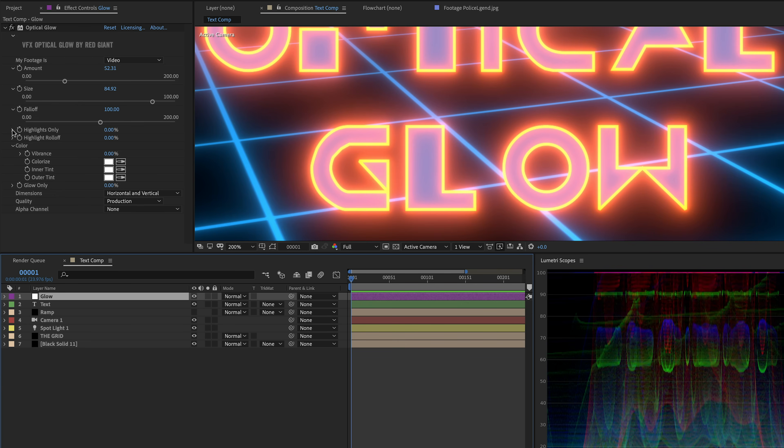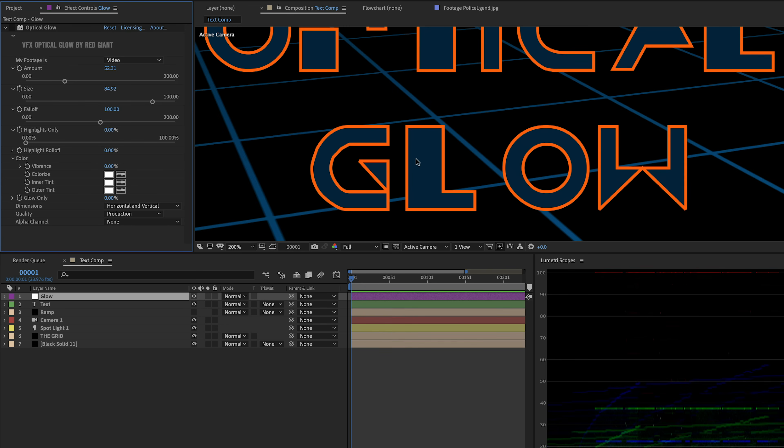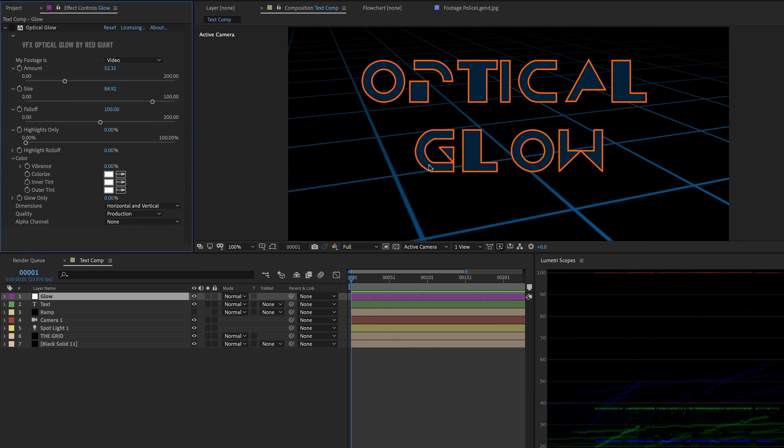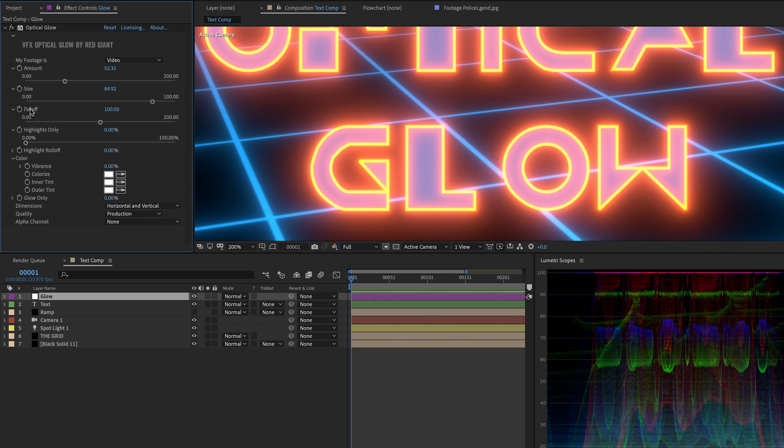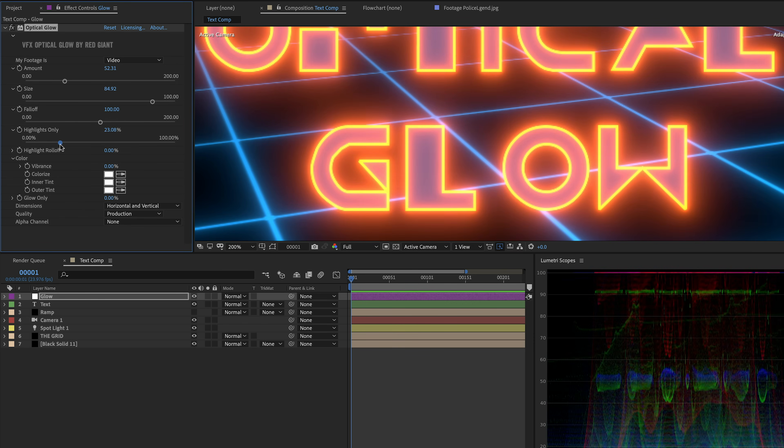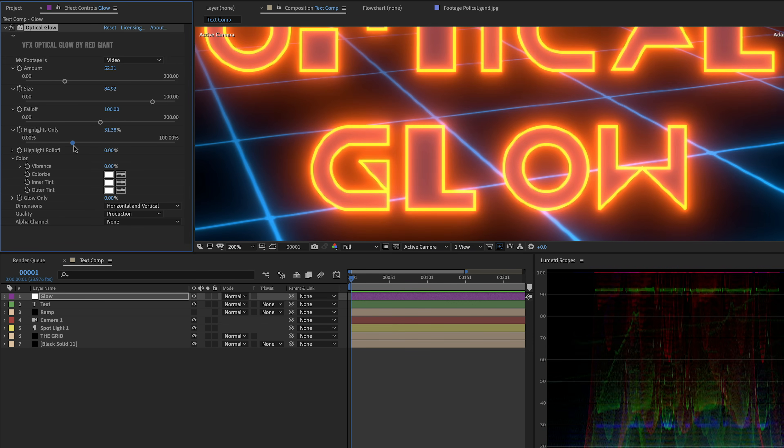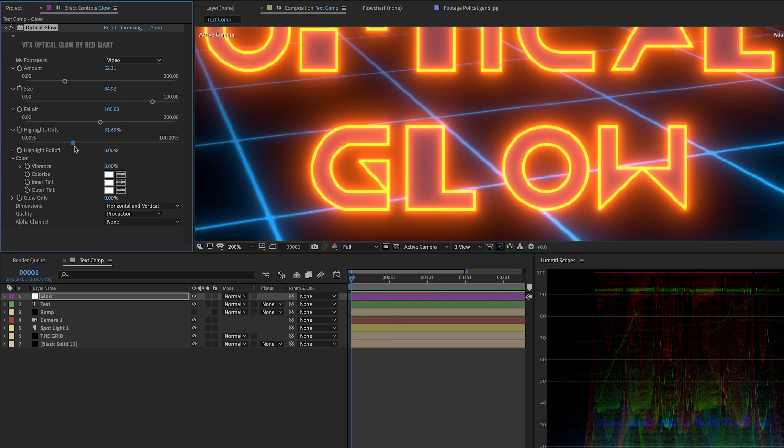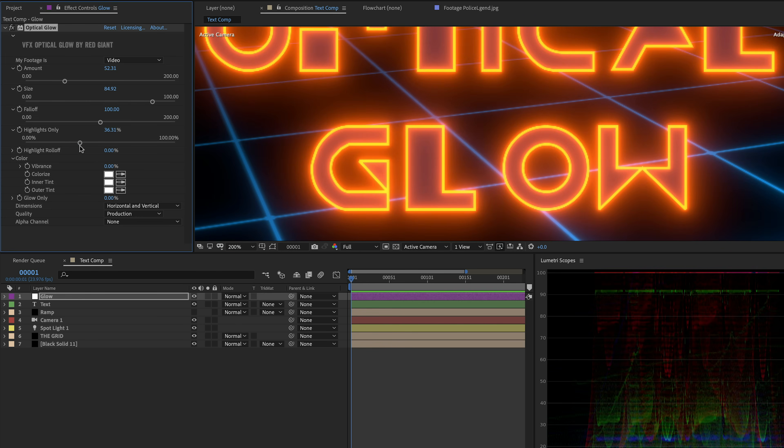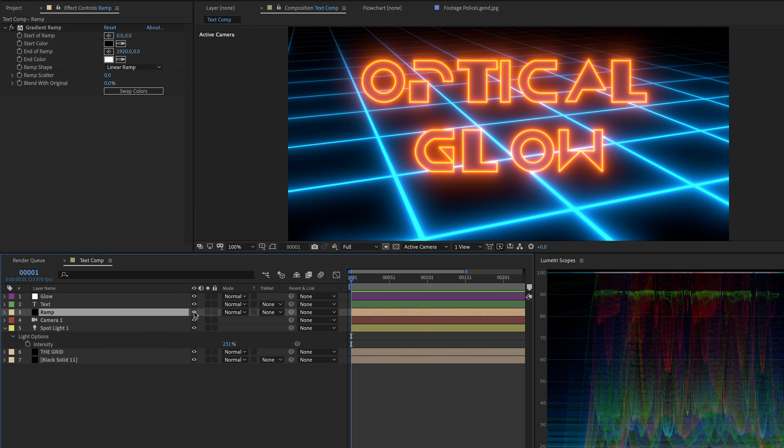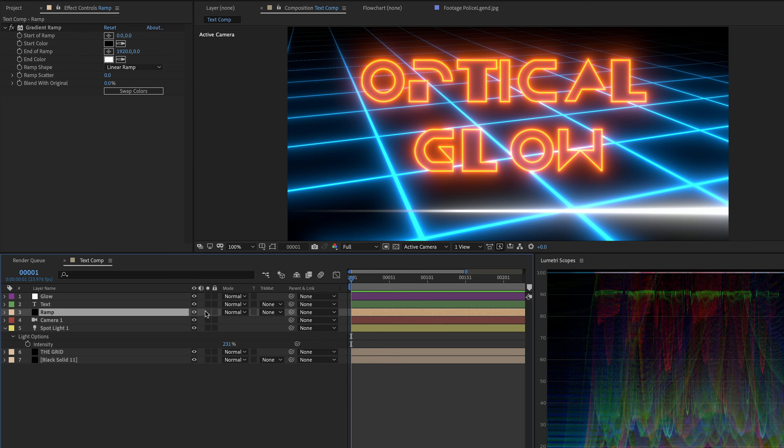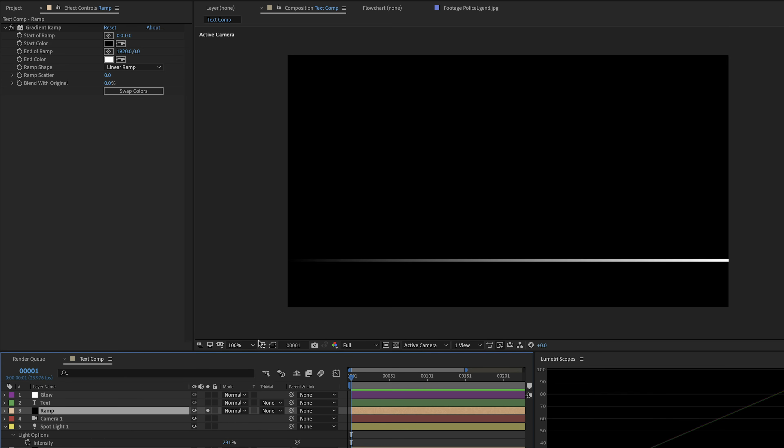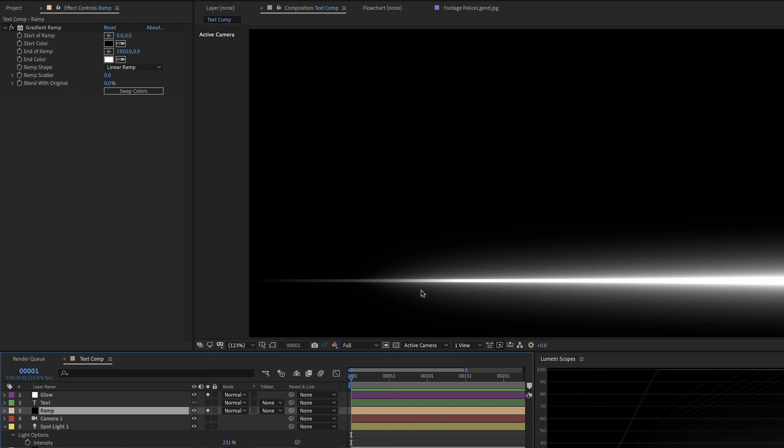In the After Effects glow, you've got a threshold slider. We've got this slider here called highlights only. And you'll notice that if I turn off the effect, the inside of my letters here are this darker blue color. And that's fine, but I would like just the outer edge to glow. So I'm going to start to increase highlights only. And what that's doing is just increasing a threshold below which things won't glow. So at a certain value, I can get just the outer edges of the letters glowing there. This is just a skinny solid with a linear ramp on it.